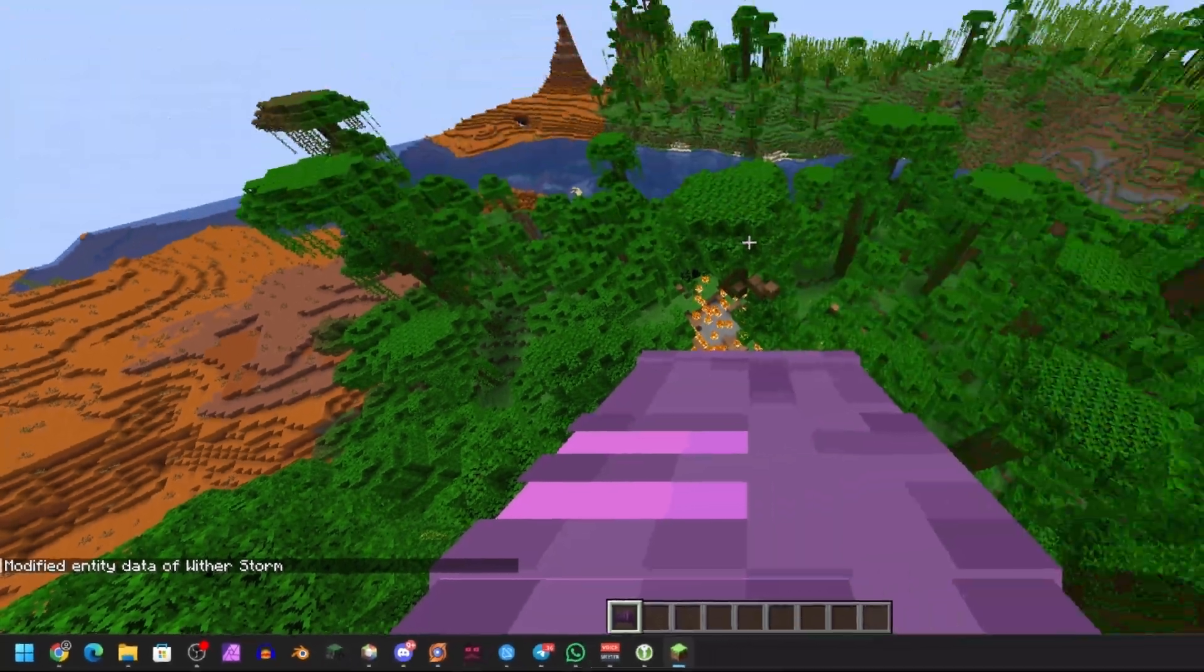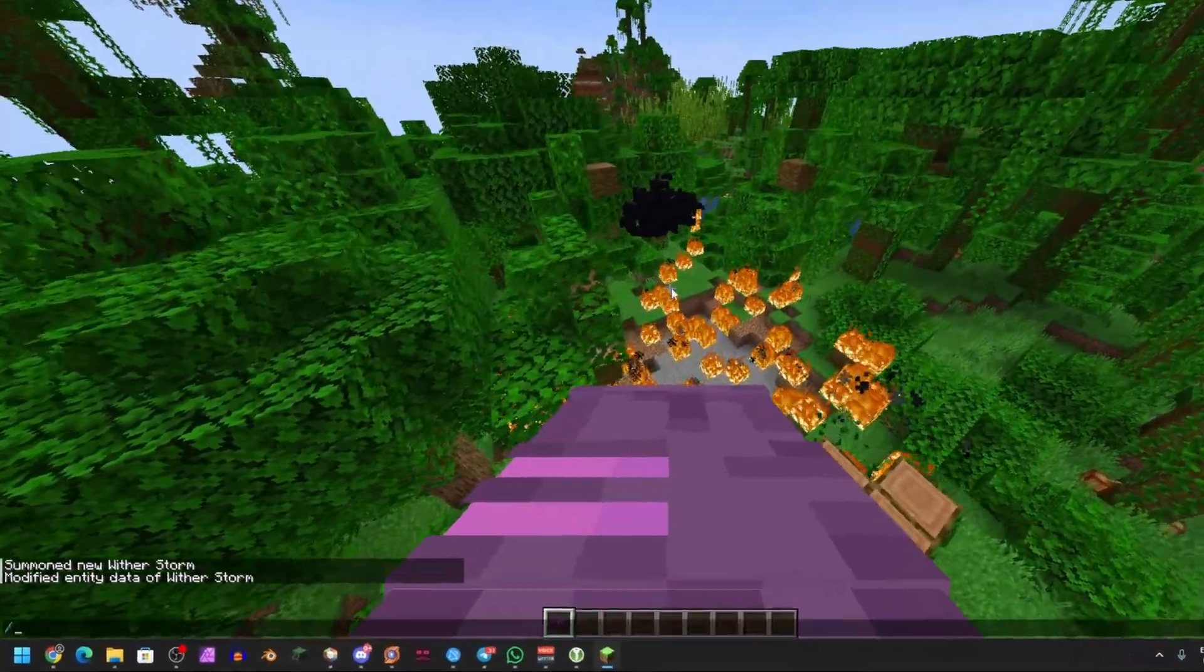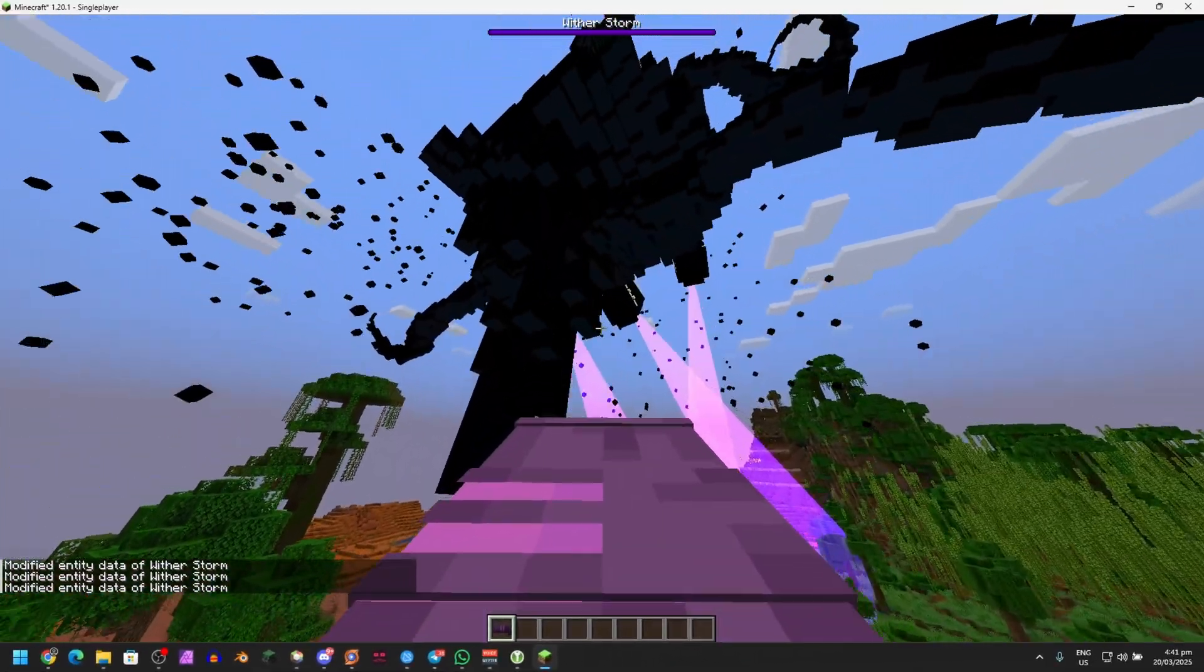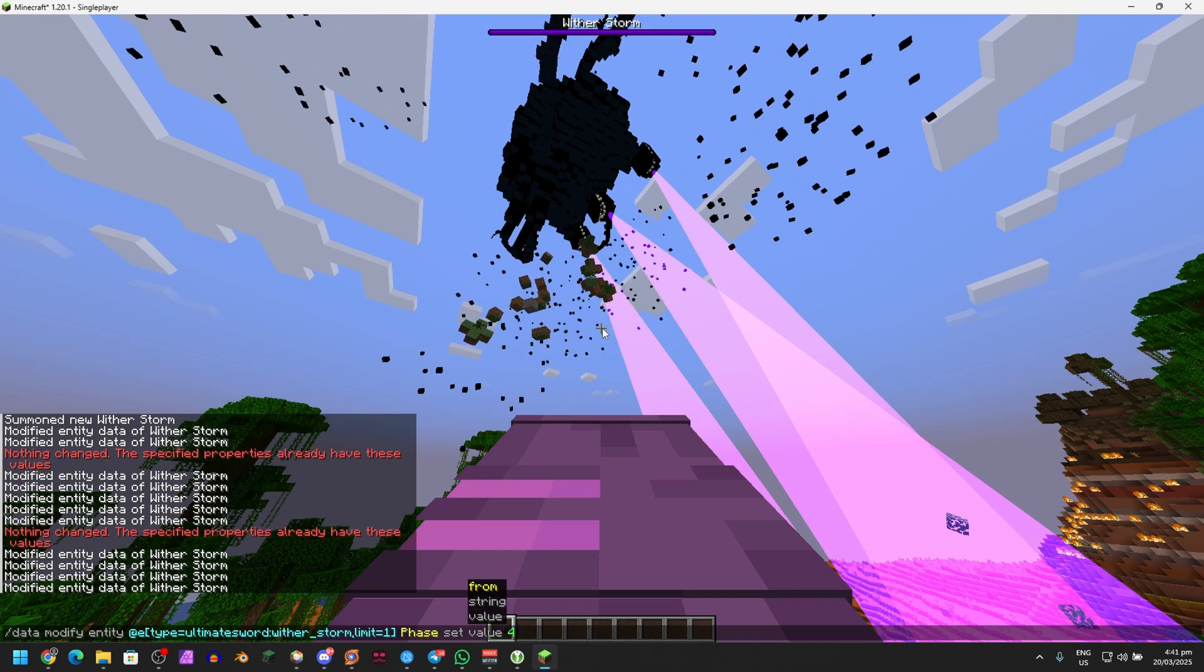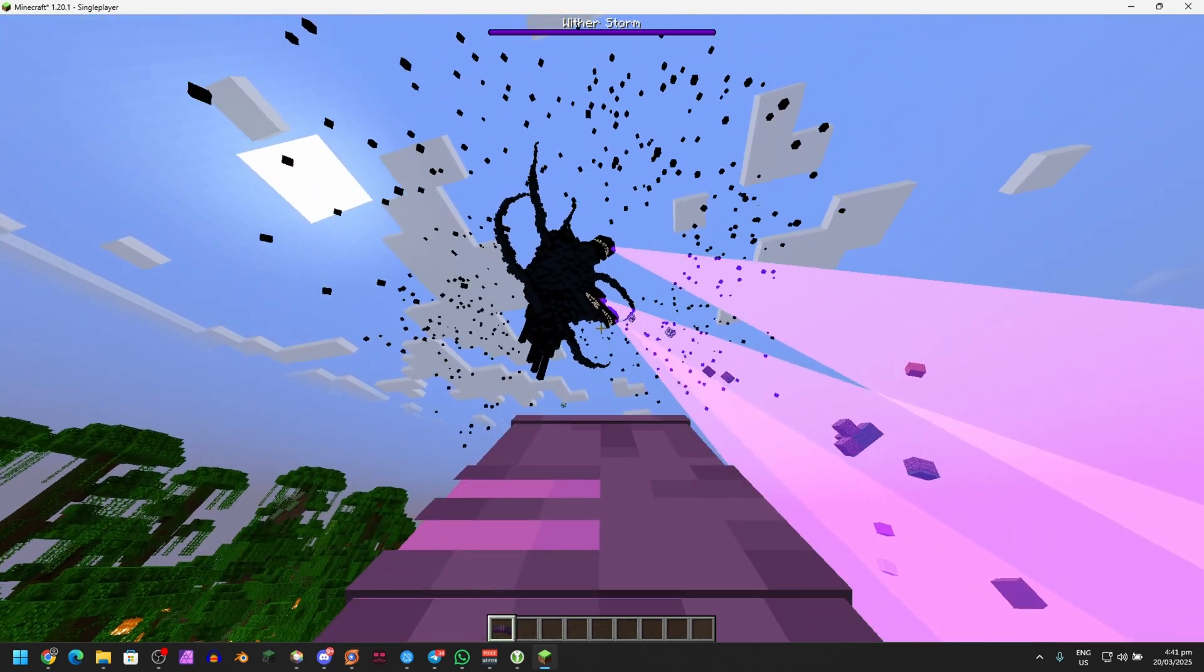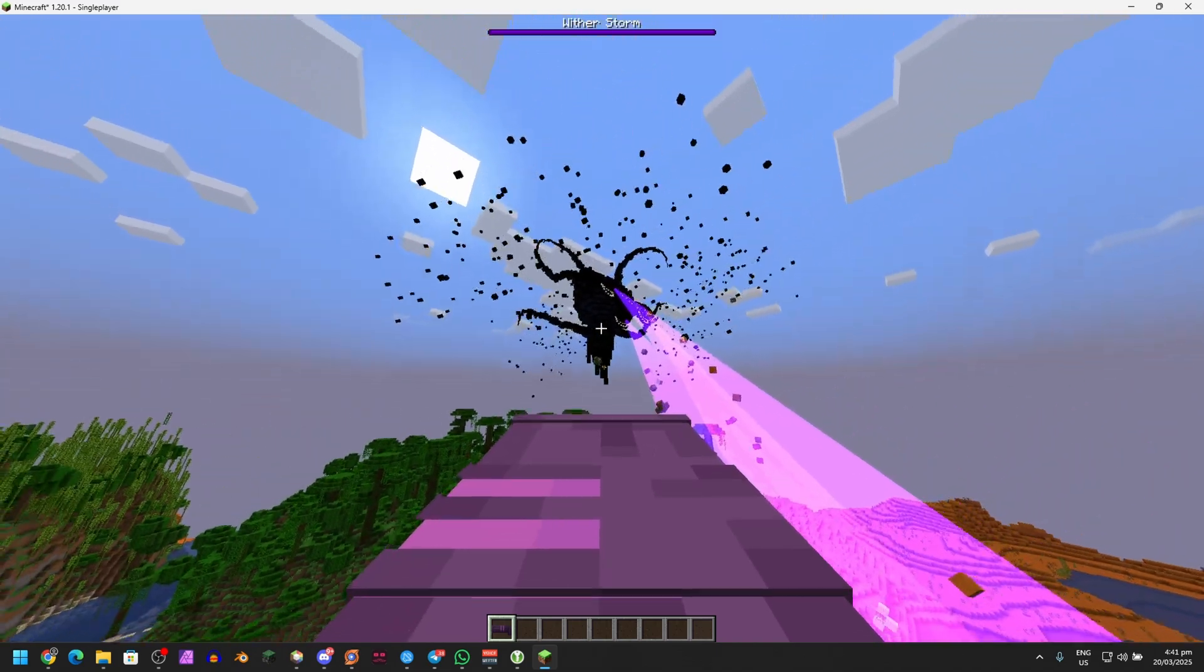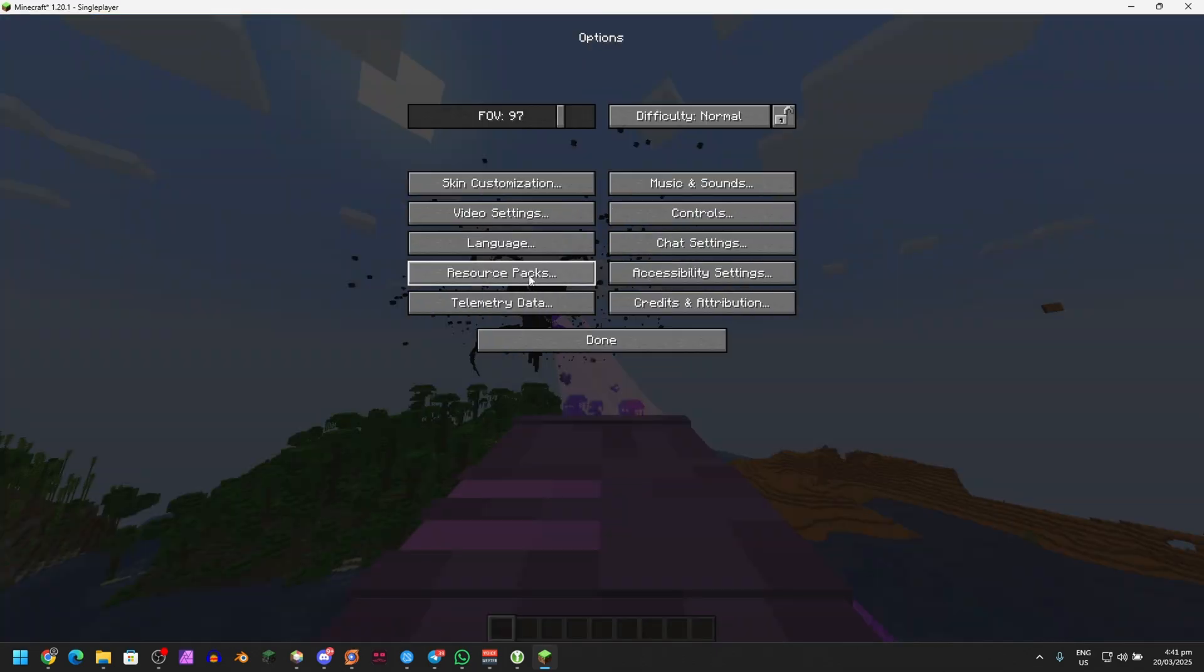Just don't do entity data or data modify commands a lot, because if you do, the game will crash sometimes and it'll lag the game. Just be careful with that. But that's how you change phases right there.